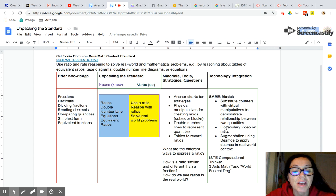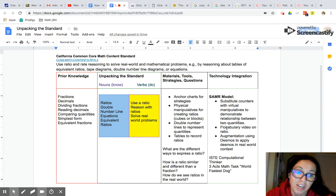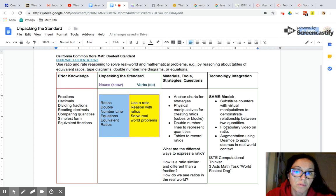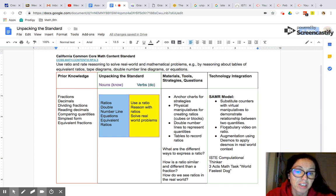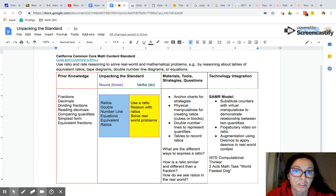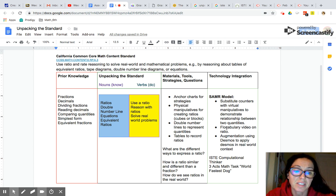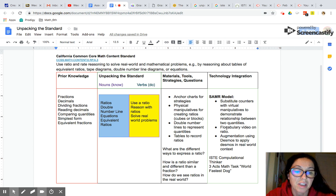All right, now let's think about some materials, tools, strategies, and questions. First, we want our students to use anchor charts for strategies. So any strategies that we're sharing, whether it's a double number line or ratio table, should be put in an anchor chart. Students should have access to physical manipulatives for creating ratios that can be cubes or blocks, anything to give a physical representation.